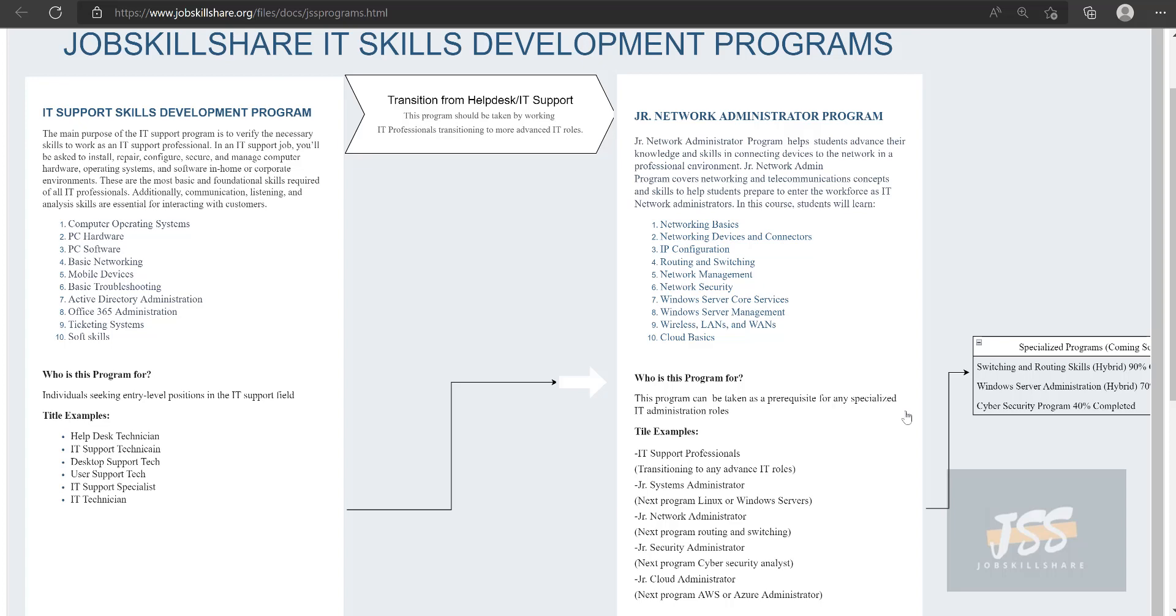You can become a cloud engineer or cyber security engineer, but one thing is very common: even if somebody gets to that level, everybody knows the importance of knowing networking and how systems are connecting. If you know the basics pretty well, your job is less stressful and you have confidence to find better opportunities.